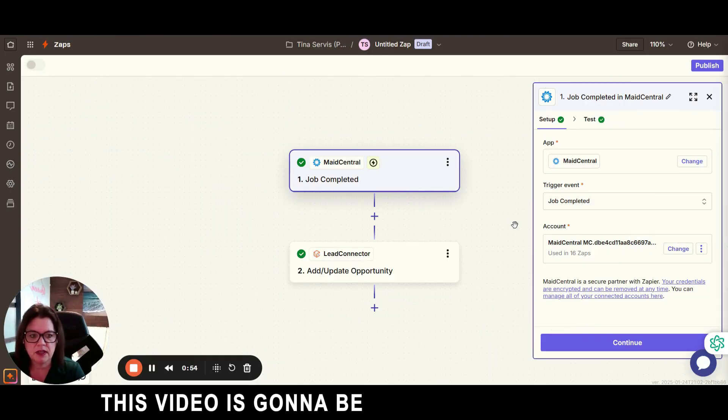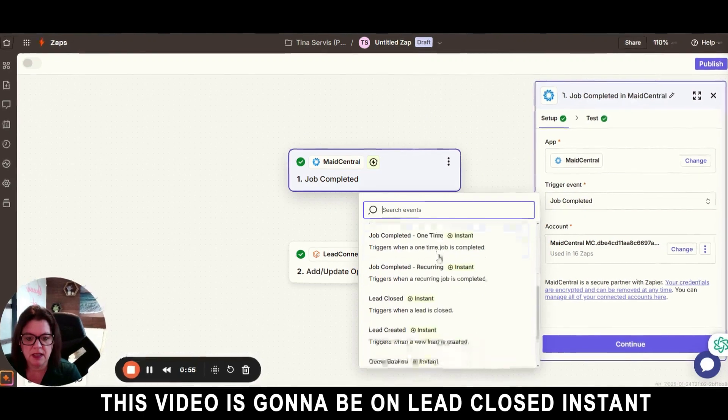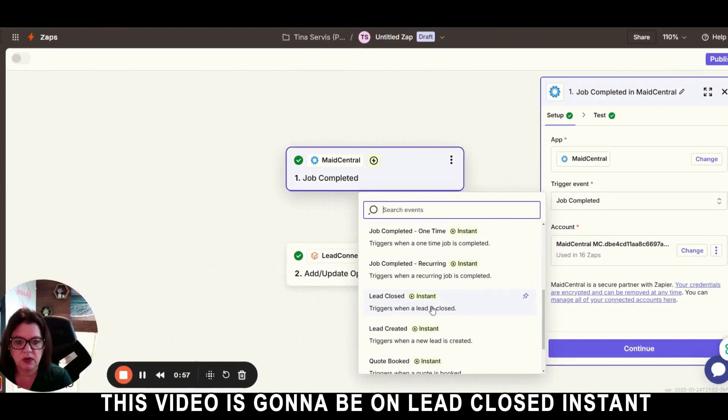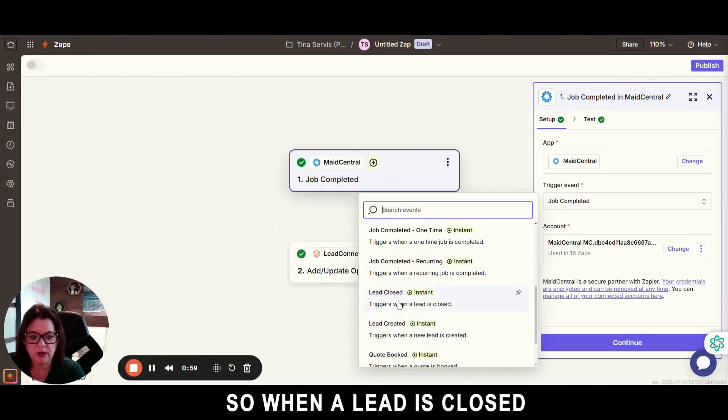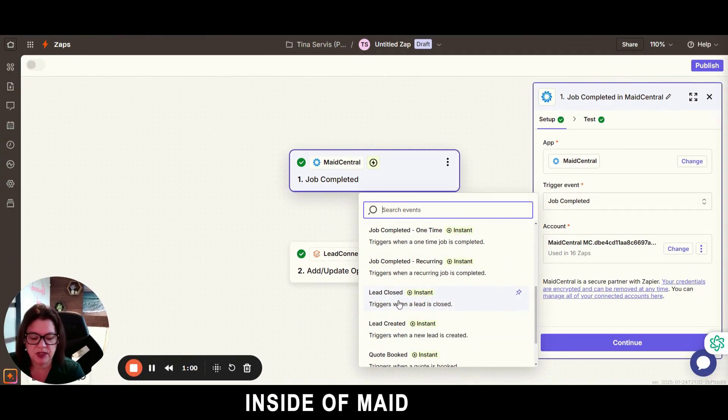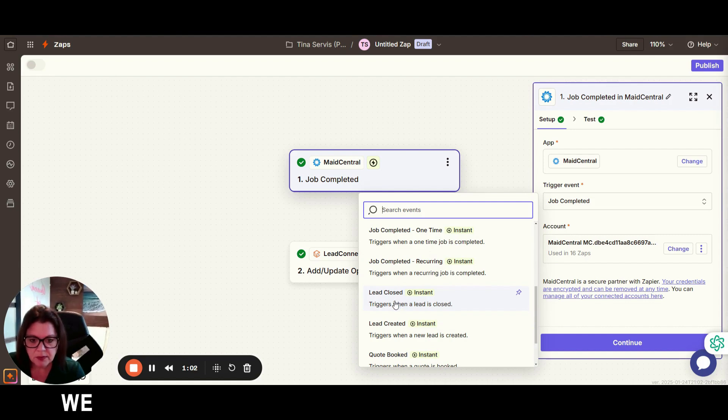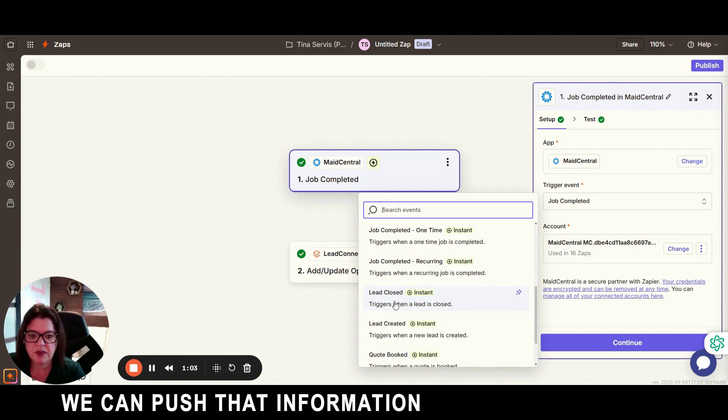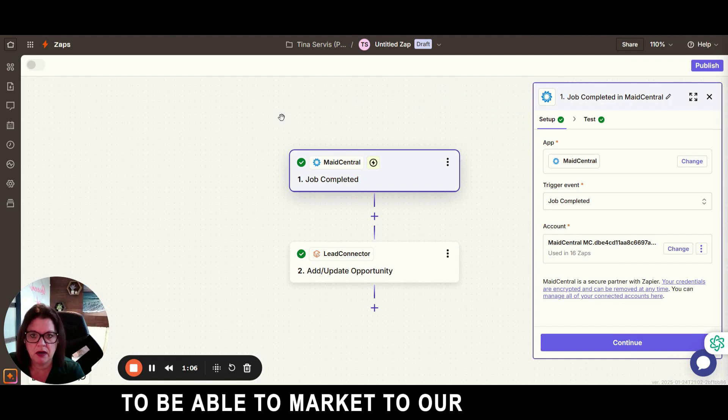This video is going to be on the lead closed instance. So when a lead is closed inside of Maid Central, we can push that information over to Go High Level to be able to market to our closed leads that way.